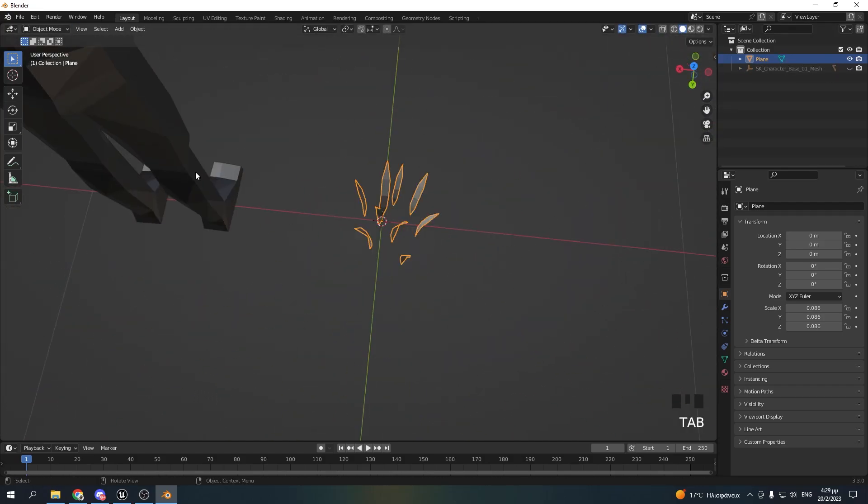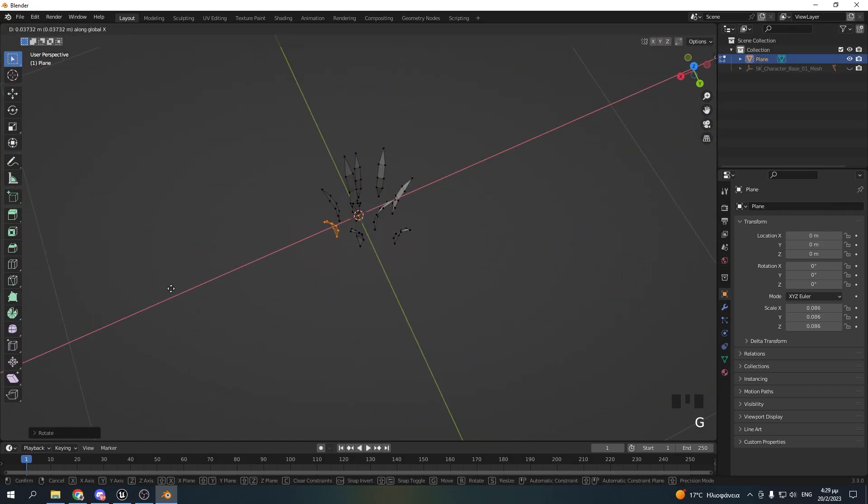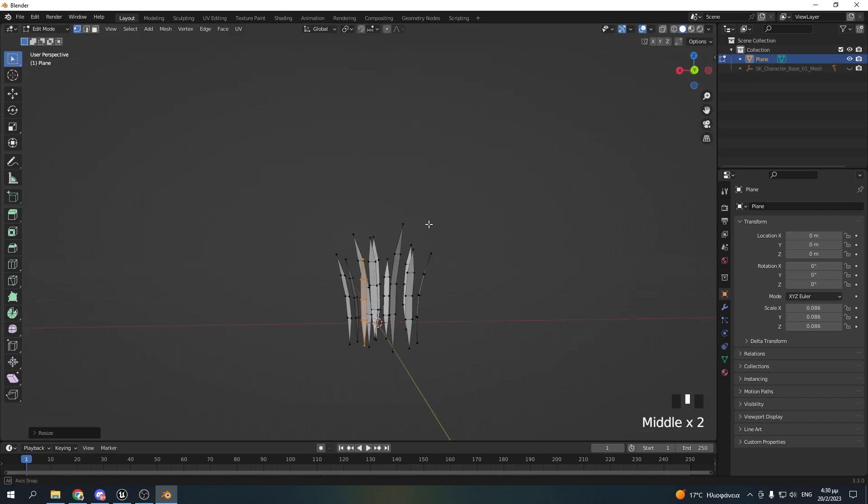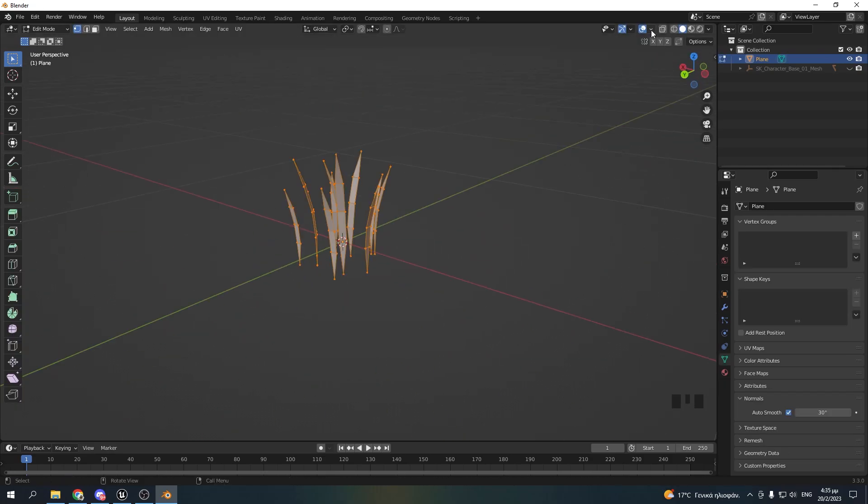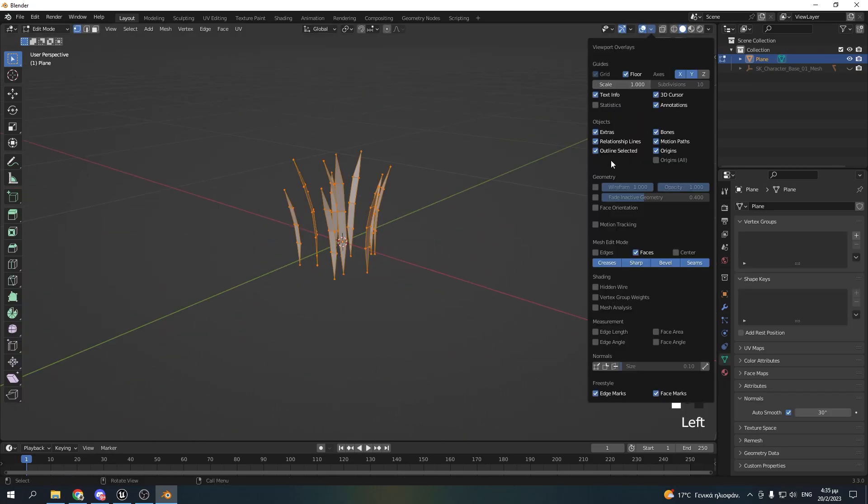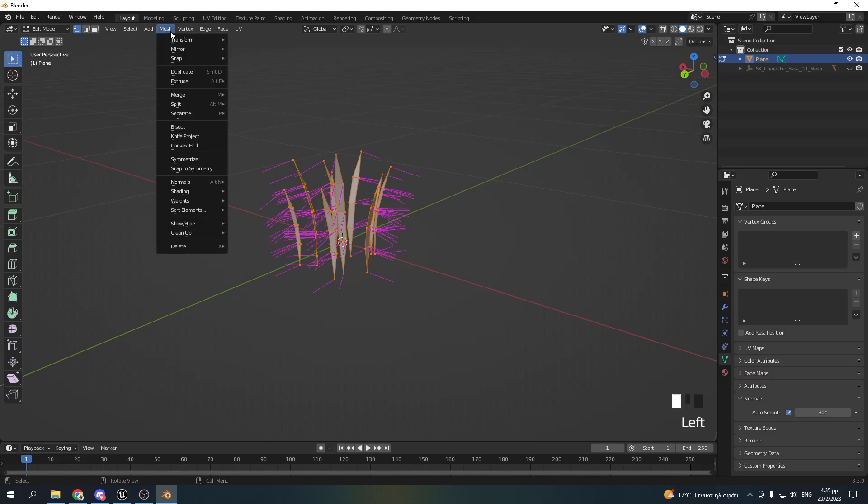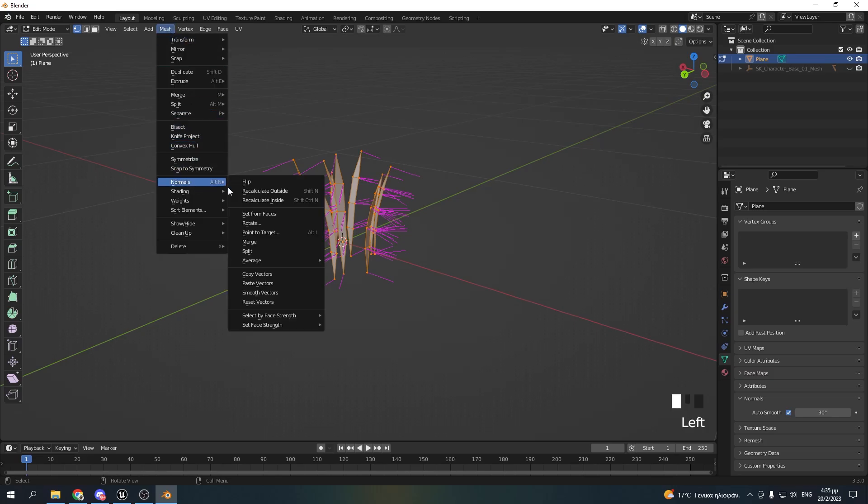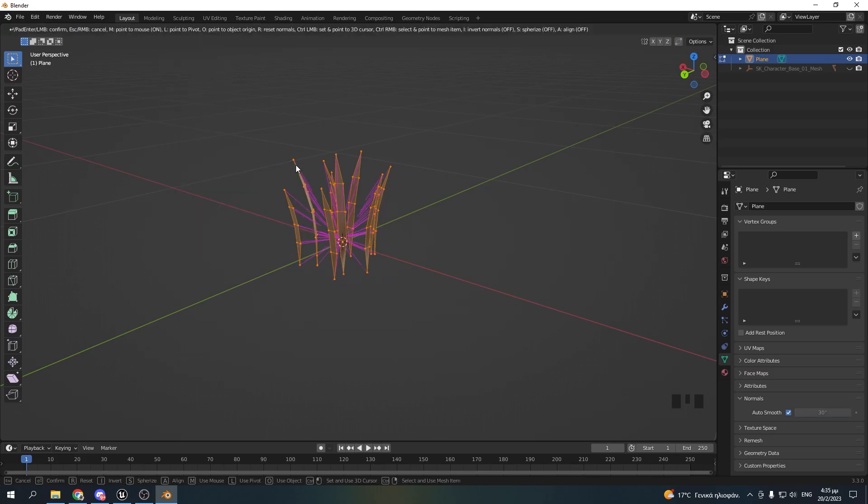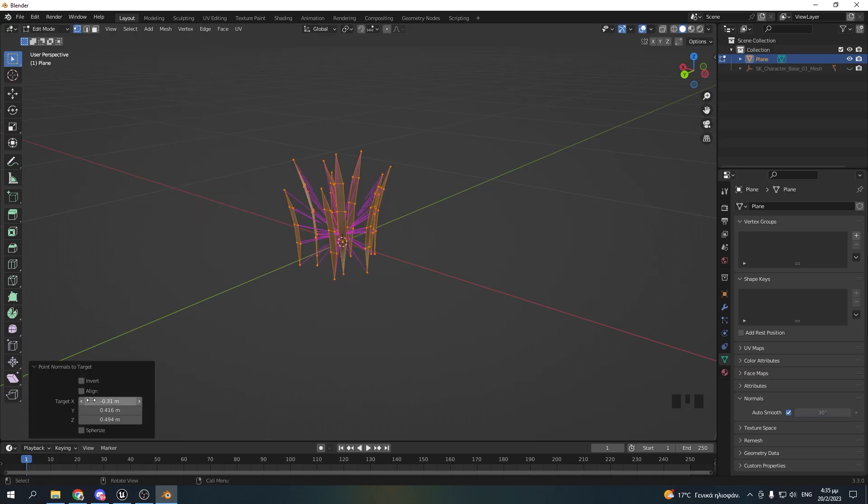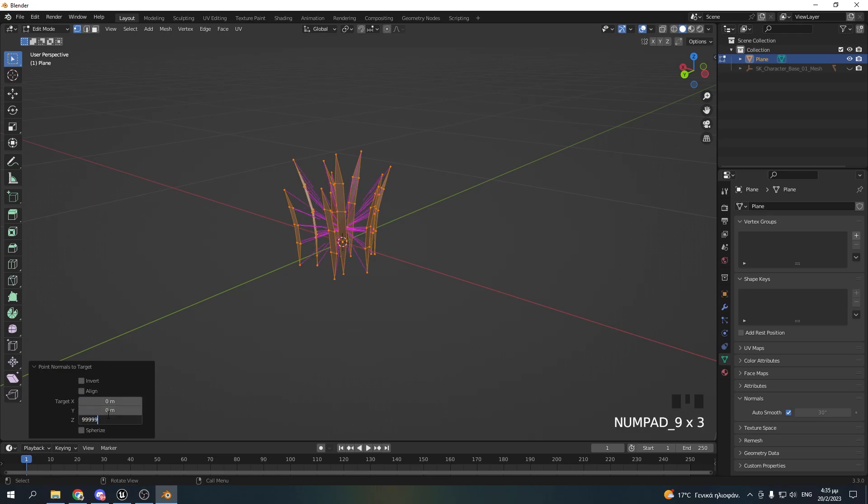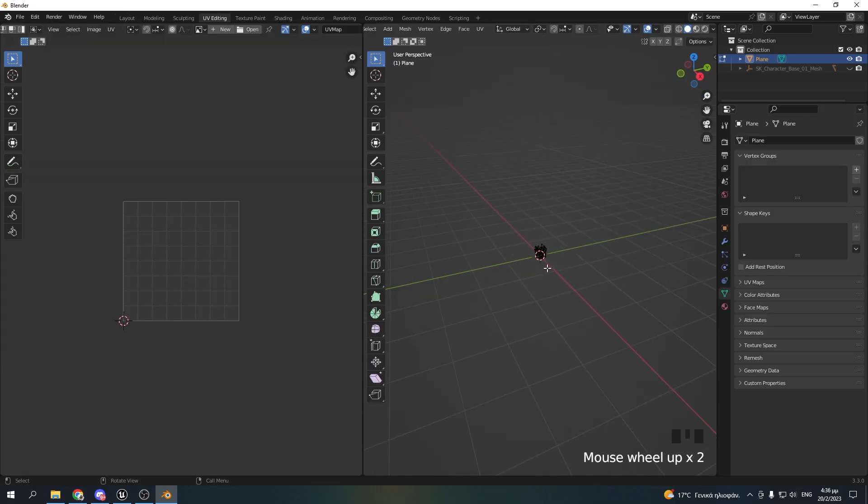The next thing to do is to make the normals face upwards. Go to your overlay menu and enable the normals. And then go to Mesh, Normals and Point to Target. Click anywhere in the screen and then open the bottom left window. And set a very high number in the Z axis.